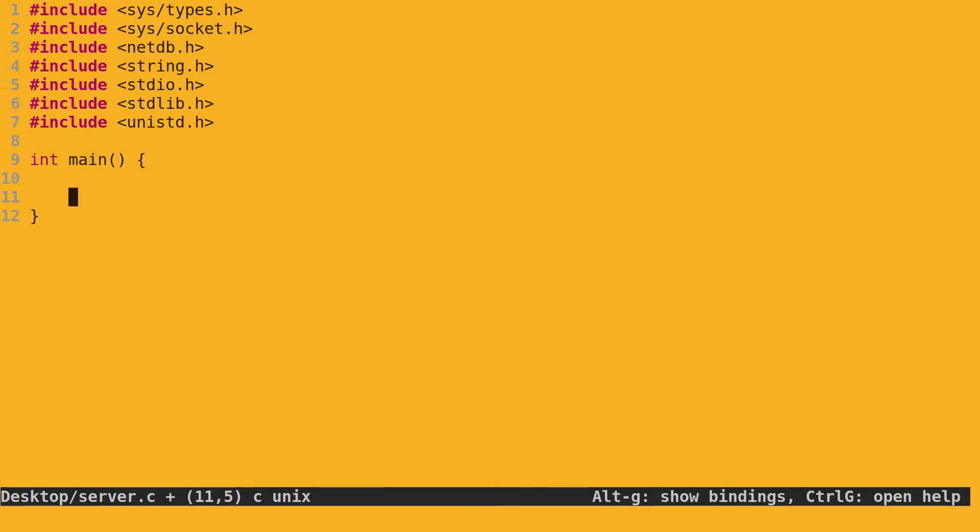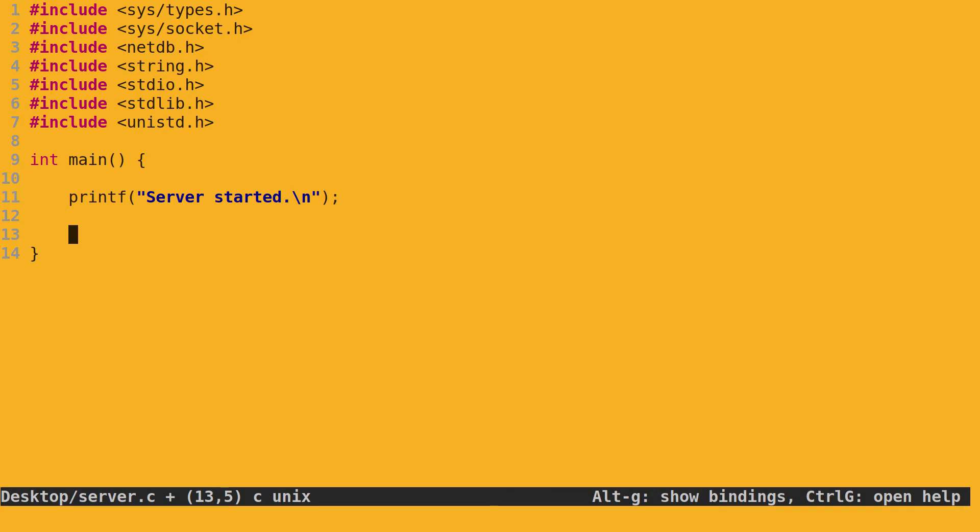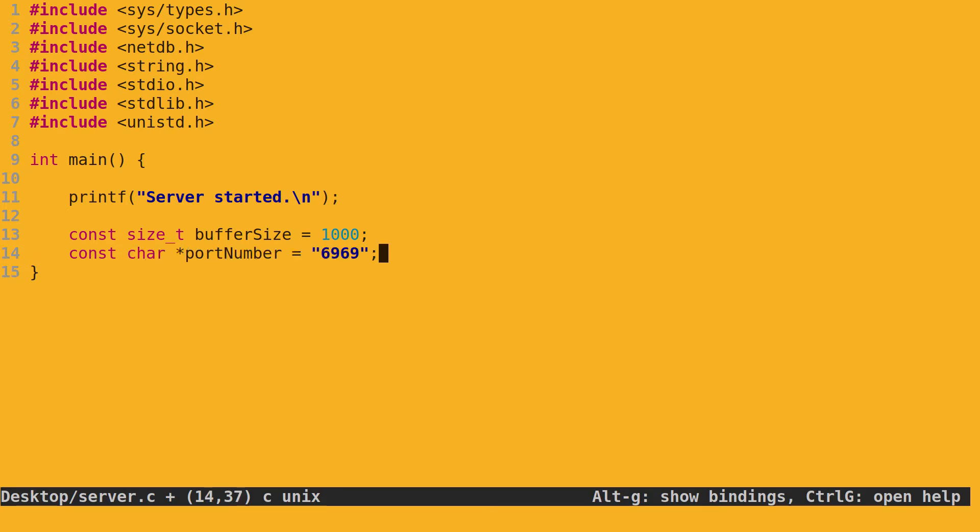First, we create the main function. We print a simple message for debugging. Let's define some inputs. Since we need to read messages from the socket, we will need a buffer. Let's make it 1000 bytes. Of course, in any non-trivial program, it's a good idea to reason about the actual size needed and do memory checks. But for now, let's YOLO and disregard all that. Port number is 6969. We need to specify how many connections can be pending on the listening port before the server starts rejecting additional incoming requests. For our purpose, I'm just going to say 1 here.